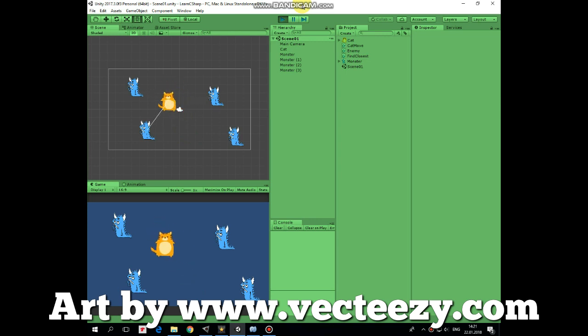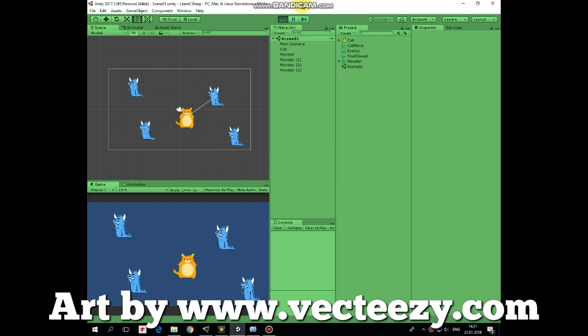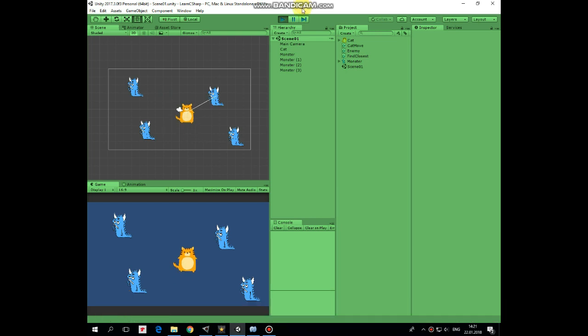In this example white line is drawn from character to the closest enemy. Scripts will be available by the links in the description.